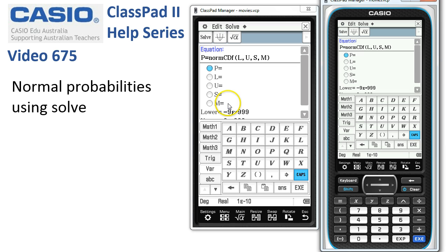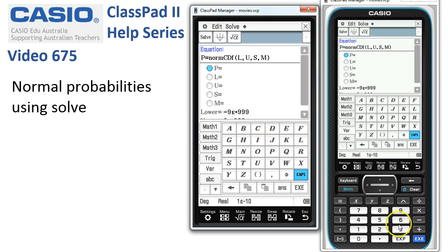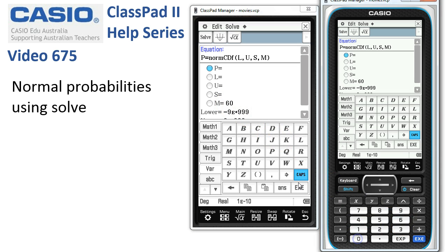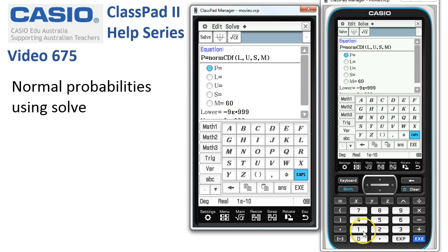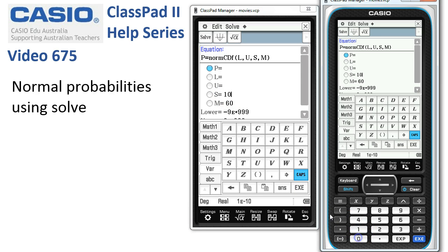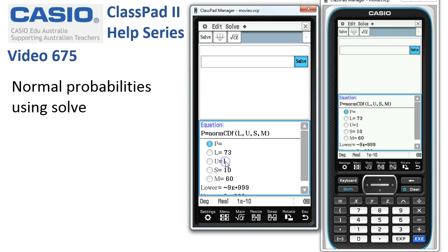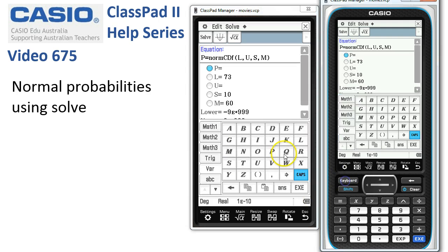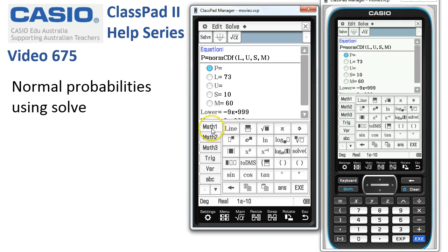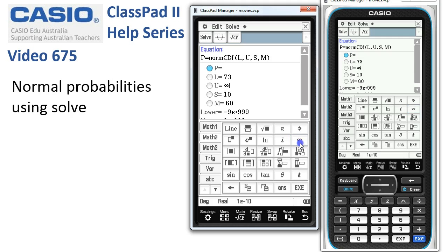Suppose we've got a distribution with a mean of 60 — we'll tap in 60 — and a standard deviation of 10. We're interested in the probability that we get more than 73, so the lower is 73. The upper is infinity, so we'll need the keyboard back — from math 2, here's our infinity.